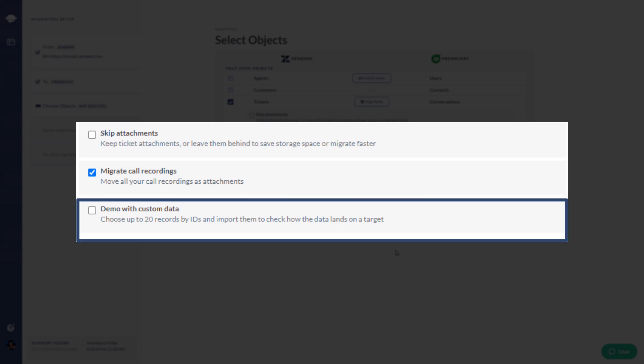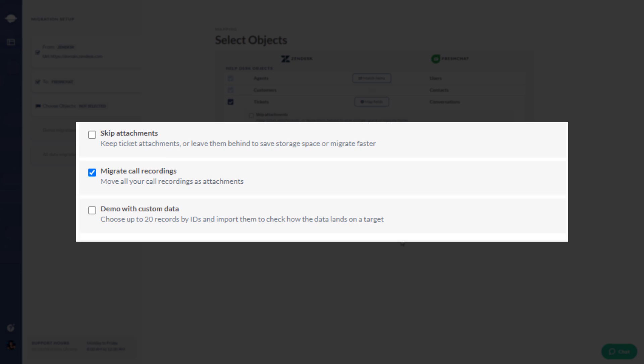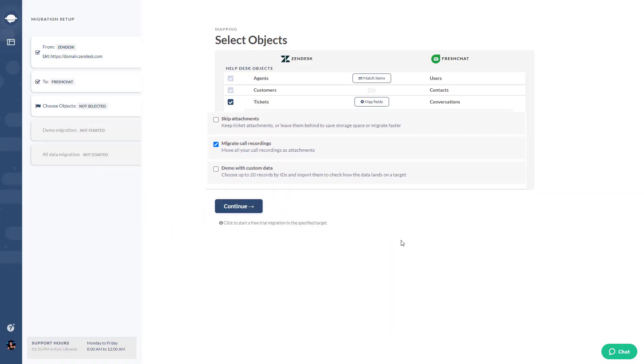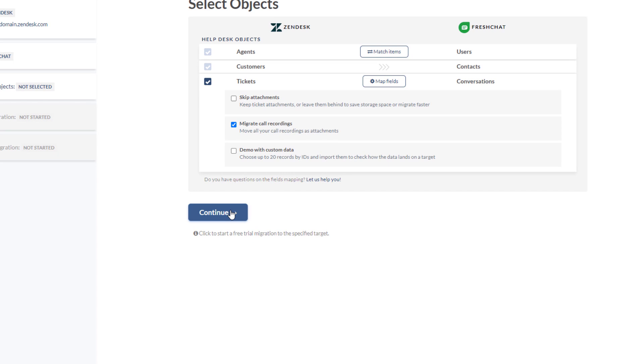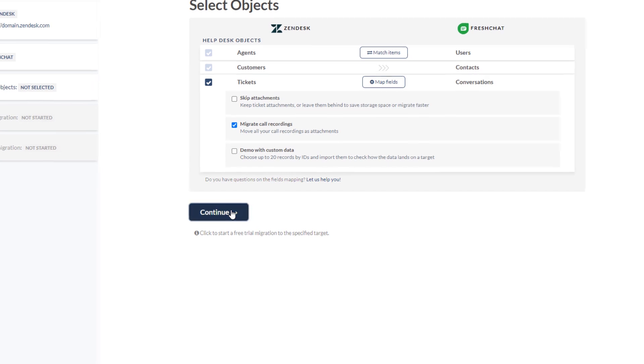Expert tip: Use the custom migration option and hand pick up to 20 conversations with many responses or attachments, so you can see how the migration wizard works.